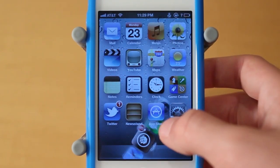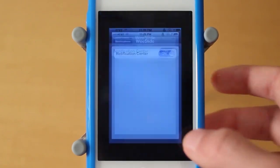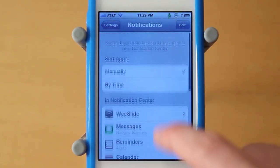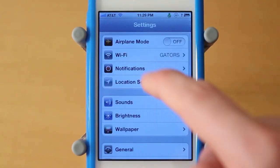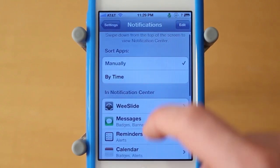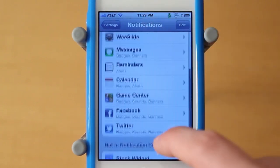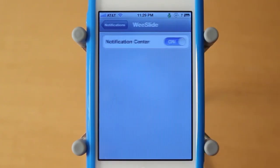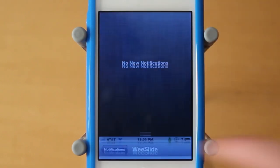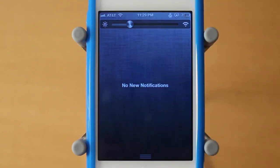To enable this, once you download it, navigate over to Settings and go under Notifications, then find WeeSlide and just turn it on — make sure that's checked — and then you guys can see it in Notification Center.